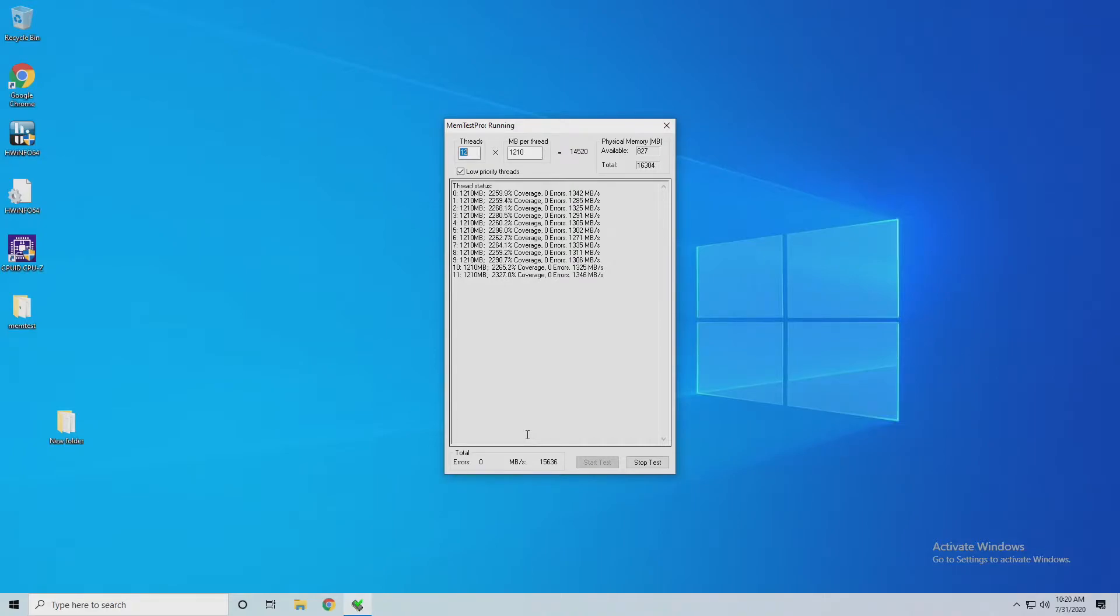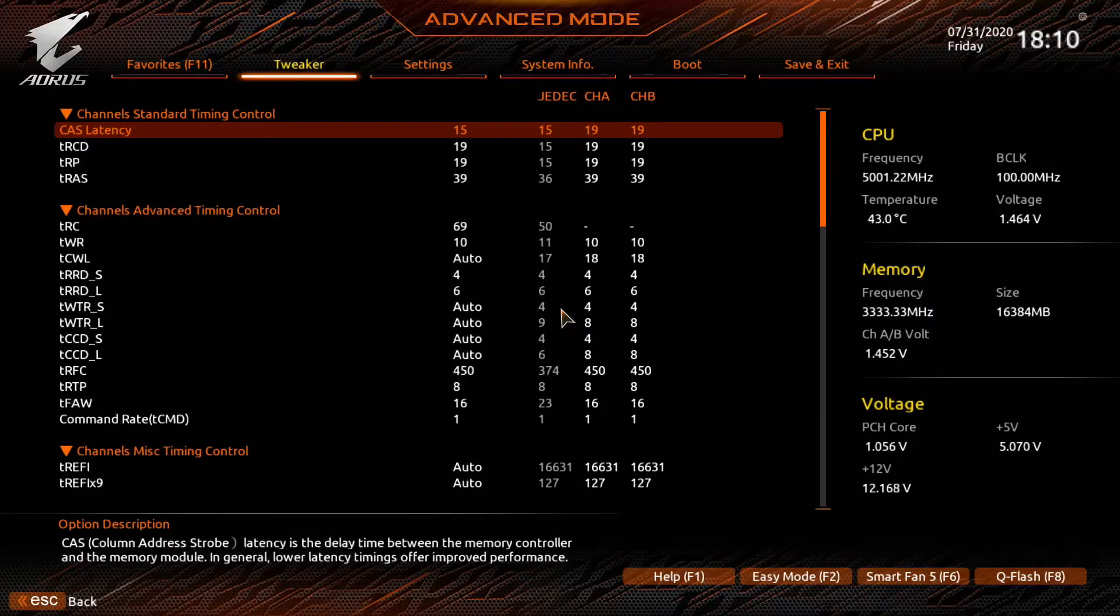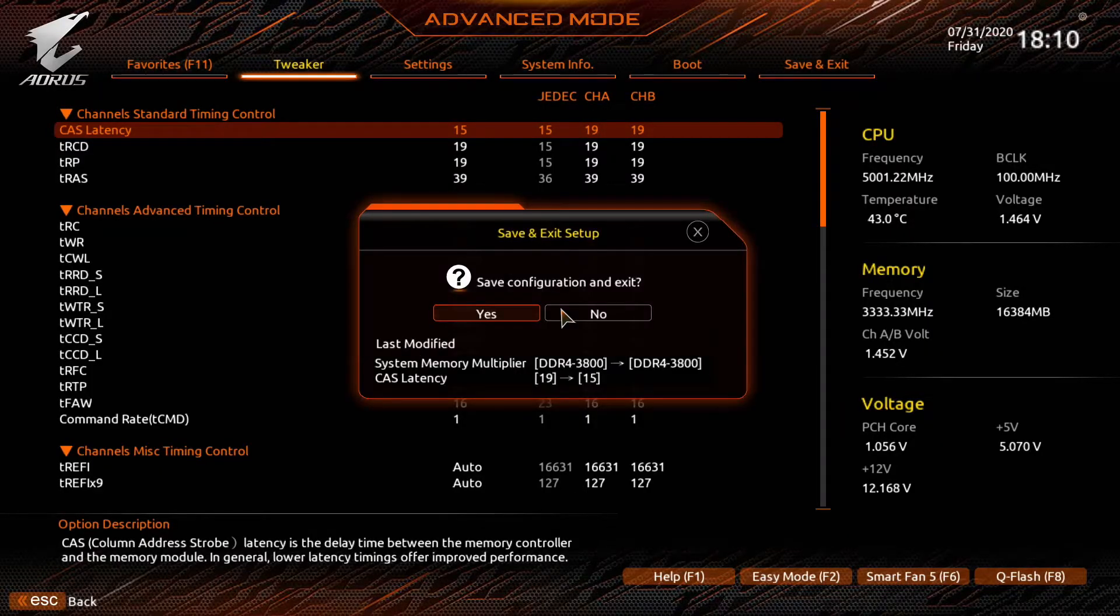The next thing we're going to do is go back into BIOS and start tightening down some of the primary timings. We're going to set the cast latency to 15 and see if that posts.